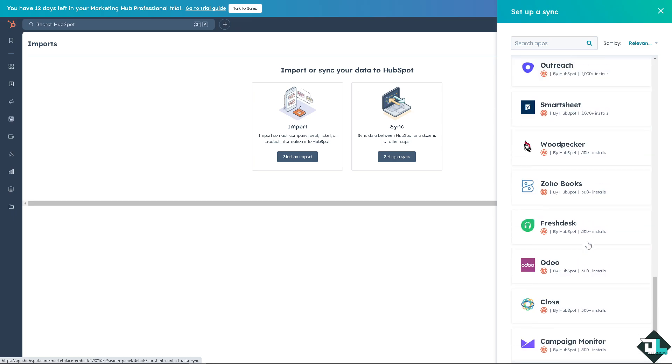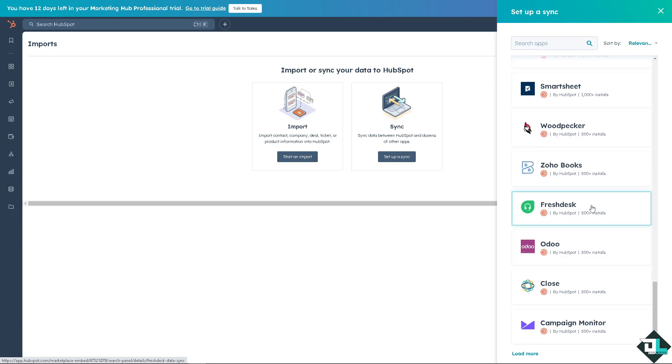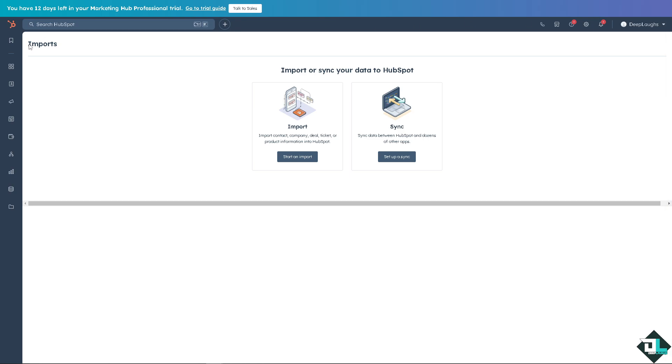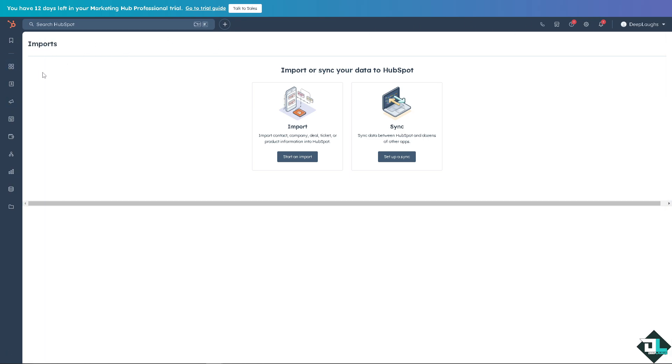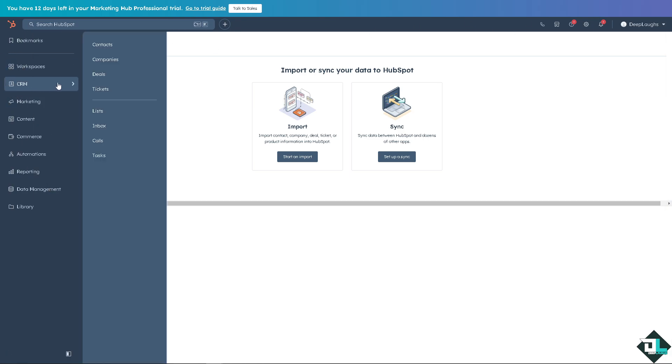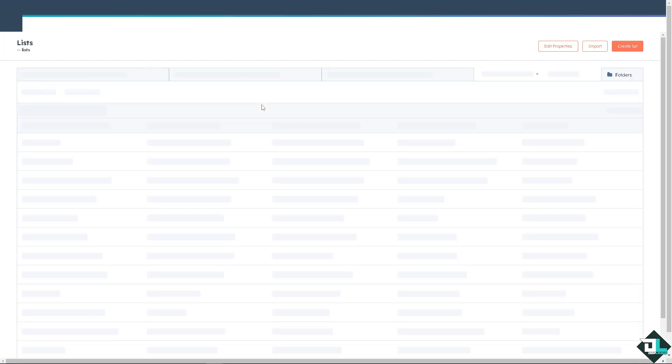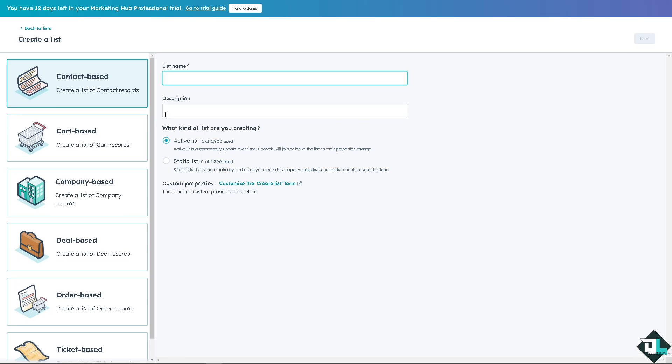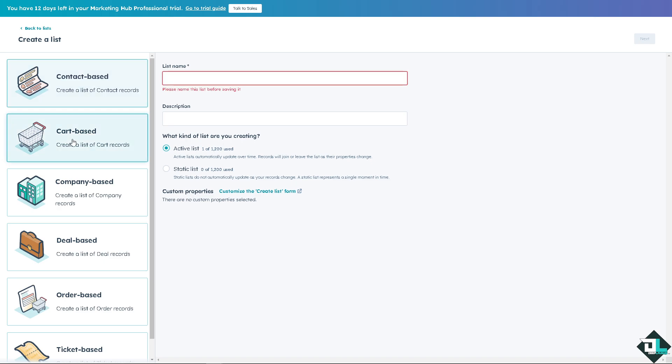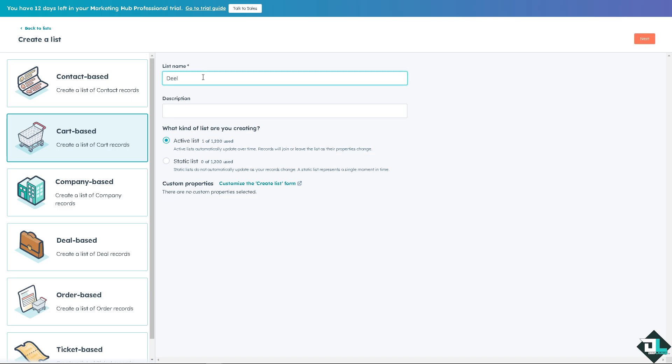Now I'm going to exit this for now. I'm going back to the CRM and going to the list again, because we're going to create another type of list. We have created the active earlier, we're going to create a static now. In this case I'm going to be using a cart based and I'm going to rename it as Deep Left again.